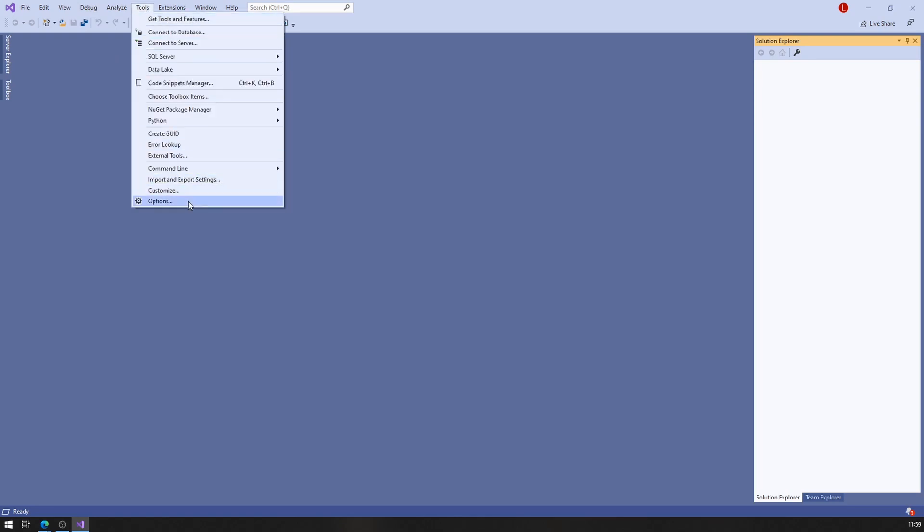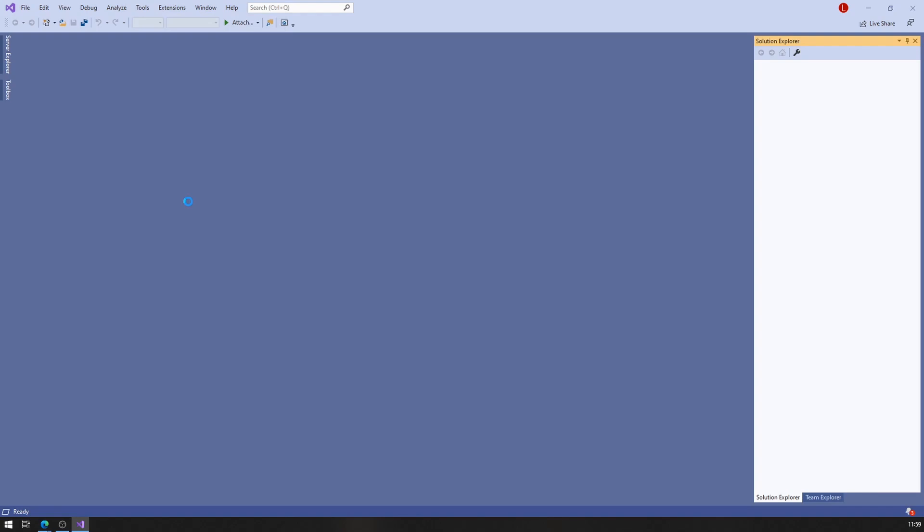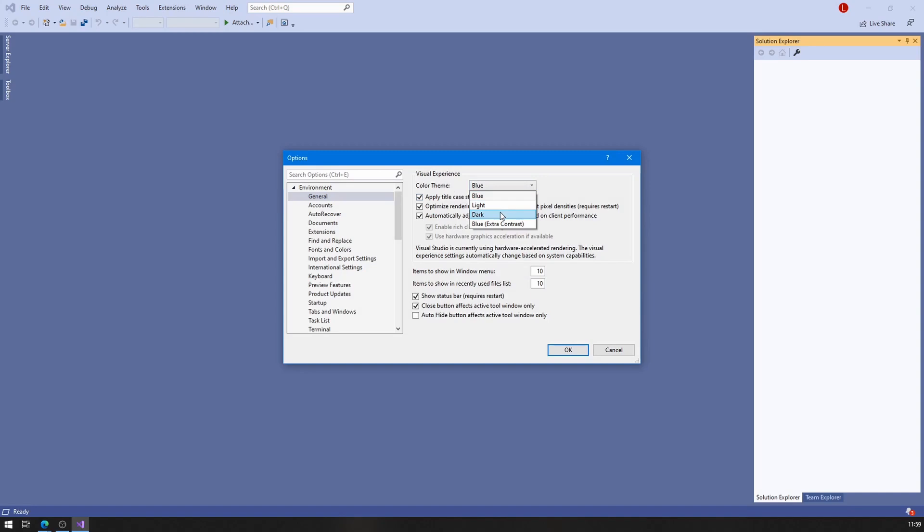you go under Tools and Options. In the General tab, you see Color Theme. Let's change that to Dark. And that's how you know you're an alpha programmer.